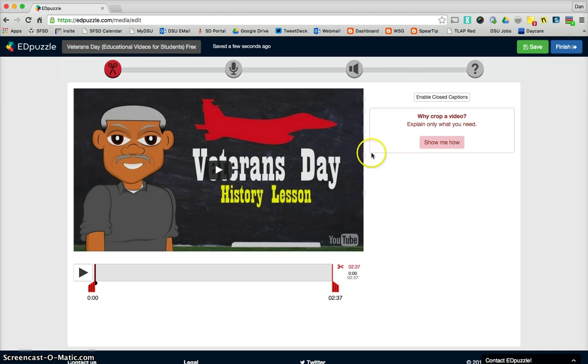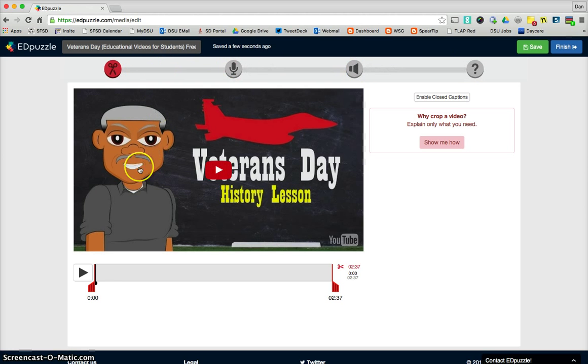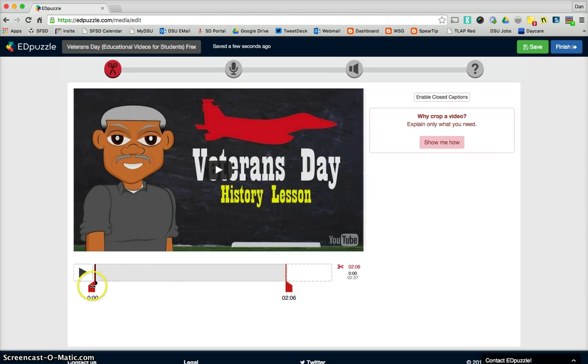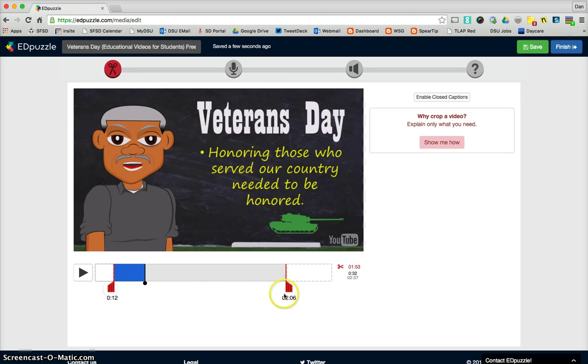Now when you find your video, you have four options there up at the top. This isn't the steps you go through. These are just your four options, so kind of ignore that line. The first option is to trim it. If you only want a part of it, you can use these red things to take just the part you want.